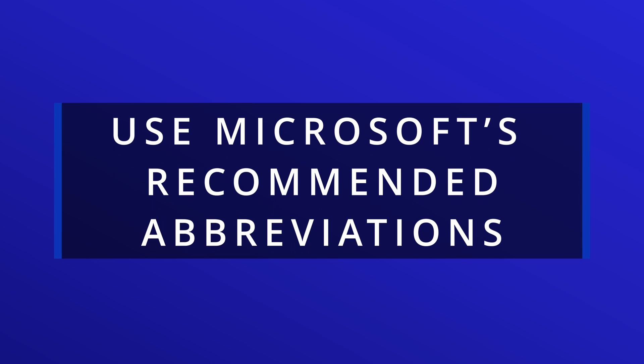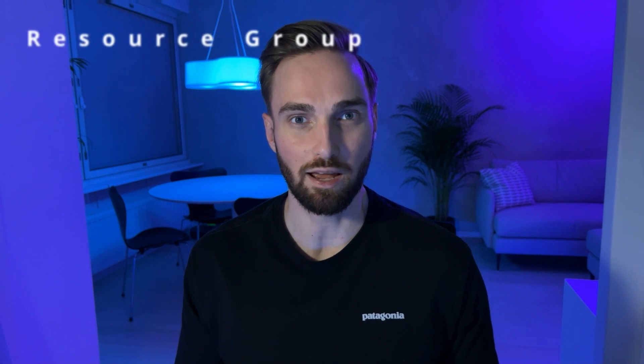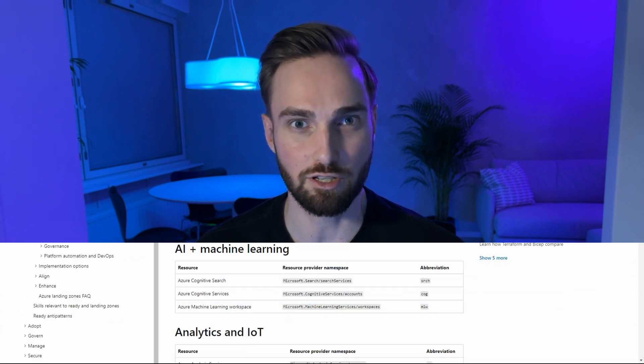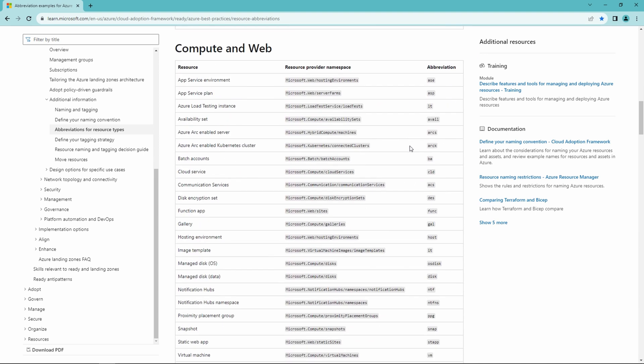Number one: use Microsoft's recommended abbreviations. Many of you like to use abbreviations to describe what the resource is, and it is quite common to abbreviate resource group as RG or SQL database as SQL DB. However, there is really no need to reinvent the wheel and come up with your own abbreviations, since Microsoft already provides example abbreviations for all Azure resources. In my opinion it is very good to go with those, since they keep your names consistent and aligned with Azure's language.